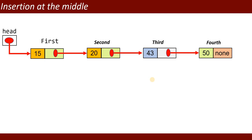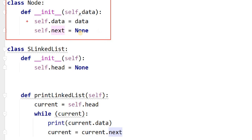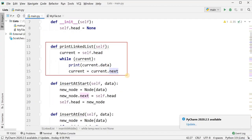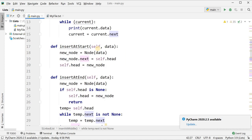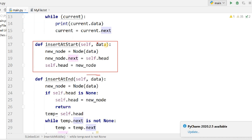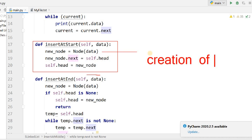Now I will show the program. I have created a class Node containing two variables: data and next. When you create an object of Node it automatically has these two variables. Then there is class LinkedList — when you create an object the head becomes initialized. There is also a method for traversal. For insert_at_start: new_node = Node(data), then new_node.next = self.head, moving the existing head to new_node's next.